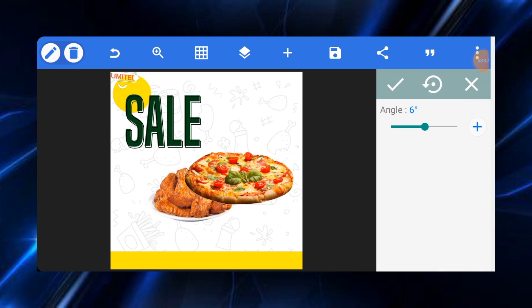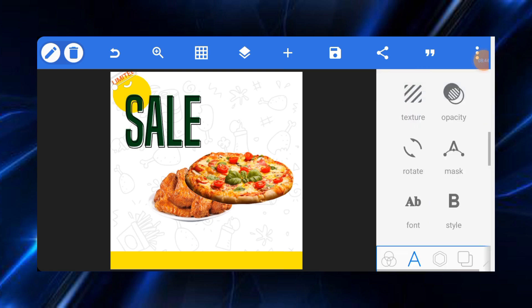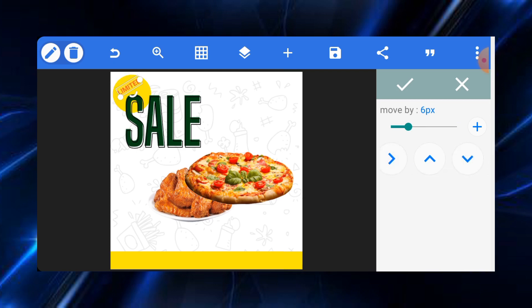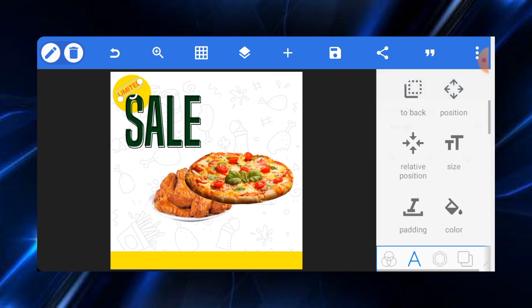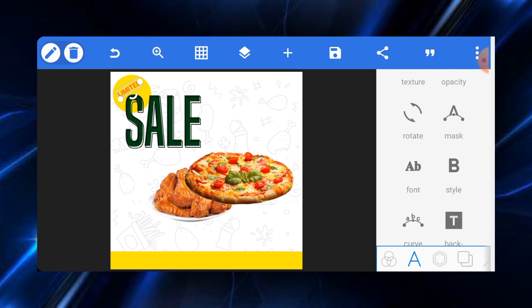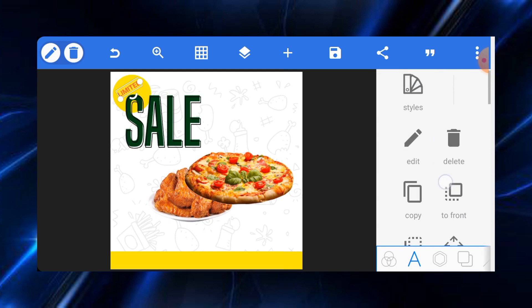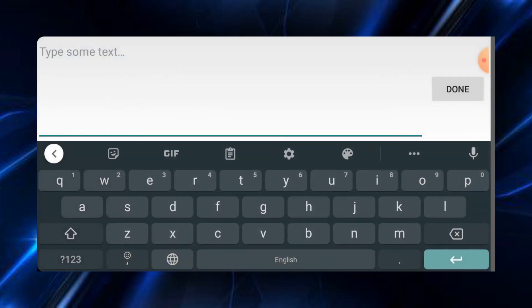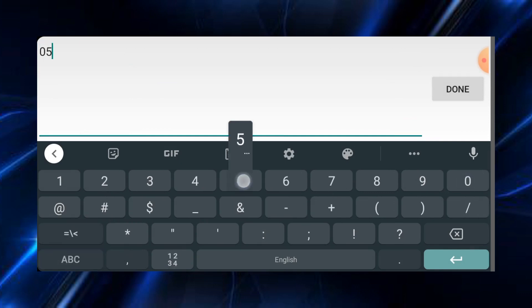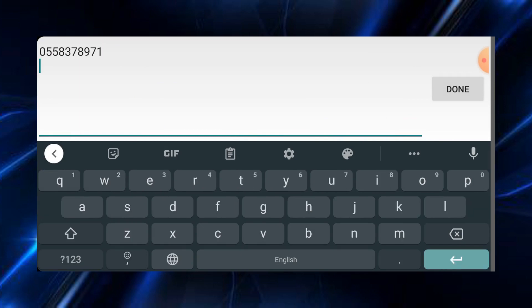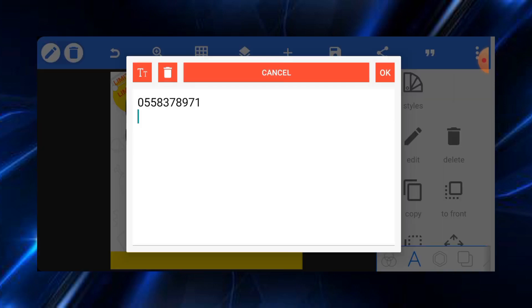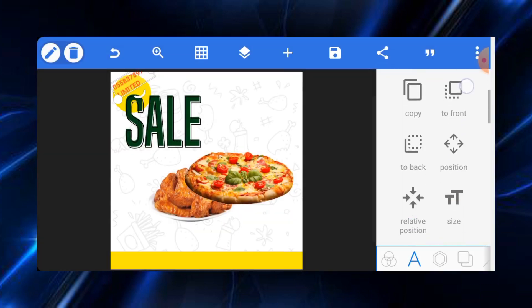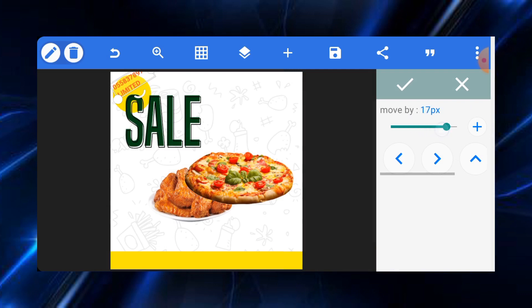Right after this, the next thing we need to do is to just copy the test and input the number for the customer that we are designing the flyer for. Let's assume the person's number is 0558378971. Actually this is my number. We'll just input it and we're good to go. I'll just bring it down and rotate it well.